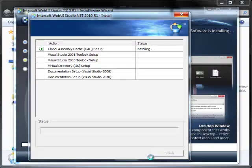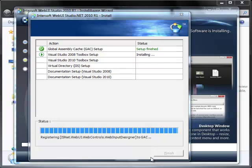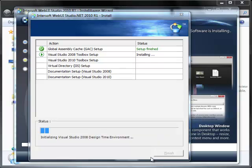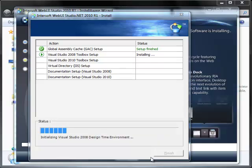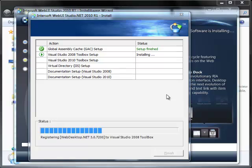This box will show the status of installation: GAC, Toolbox, Virtual Directory Setup, and Documentation. For Virtual Directory Setup, please ensure you have IIS installed.